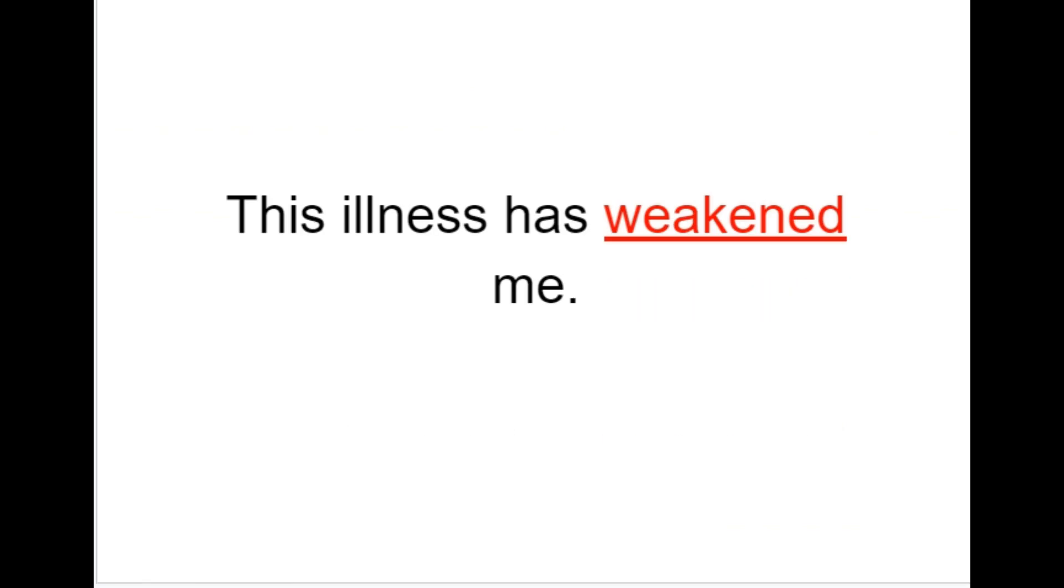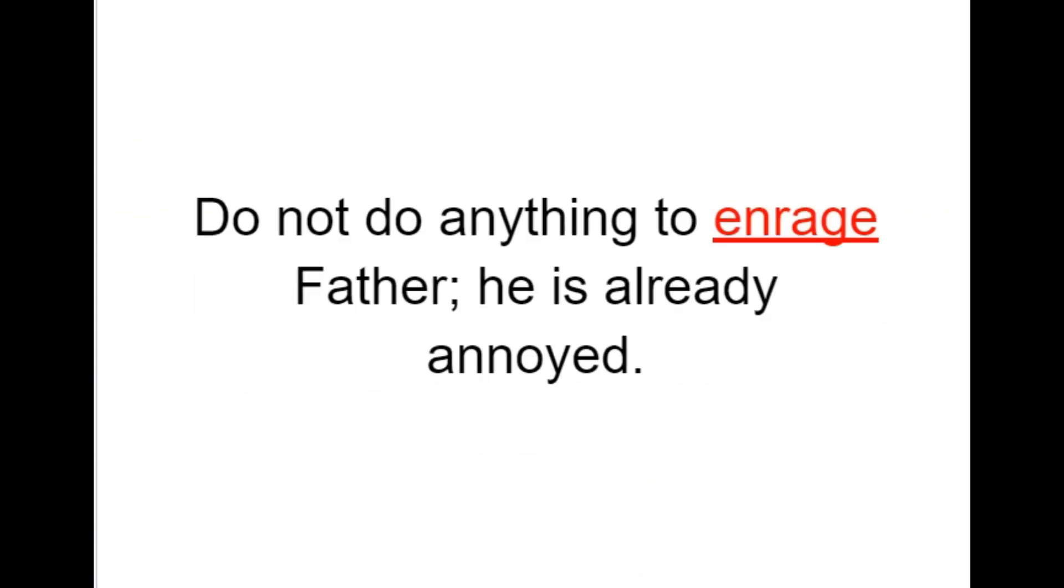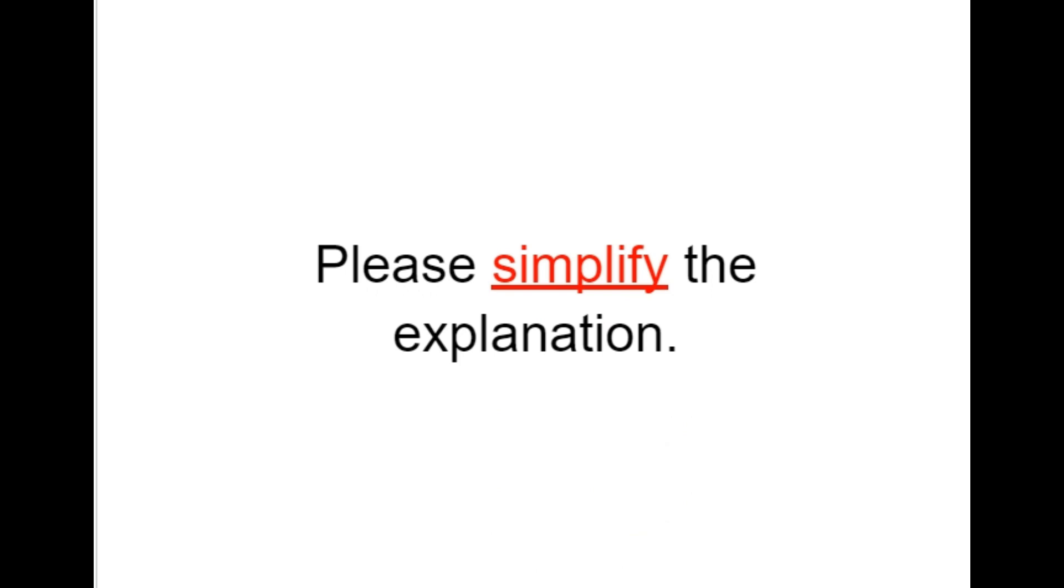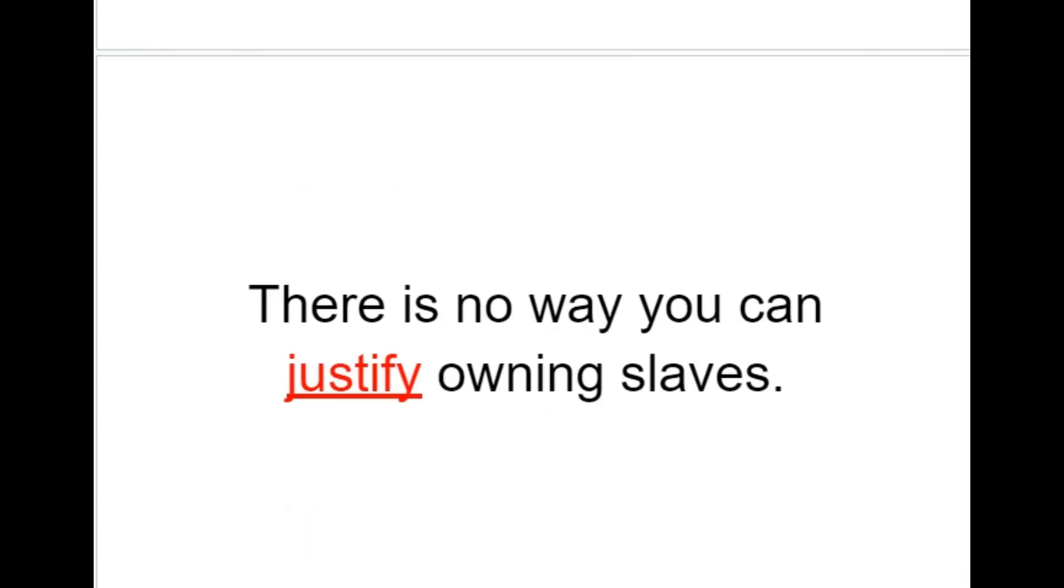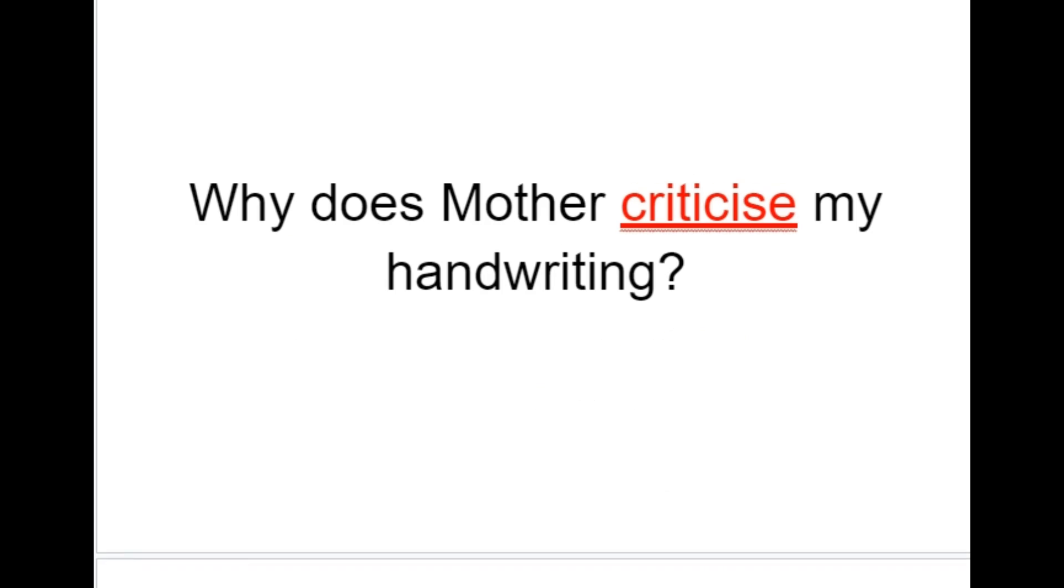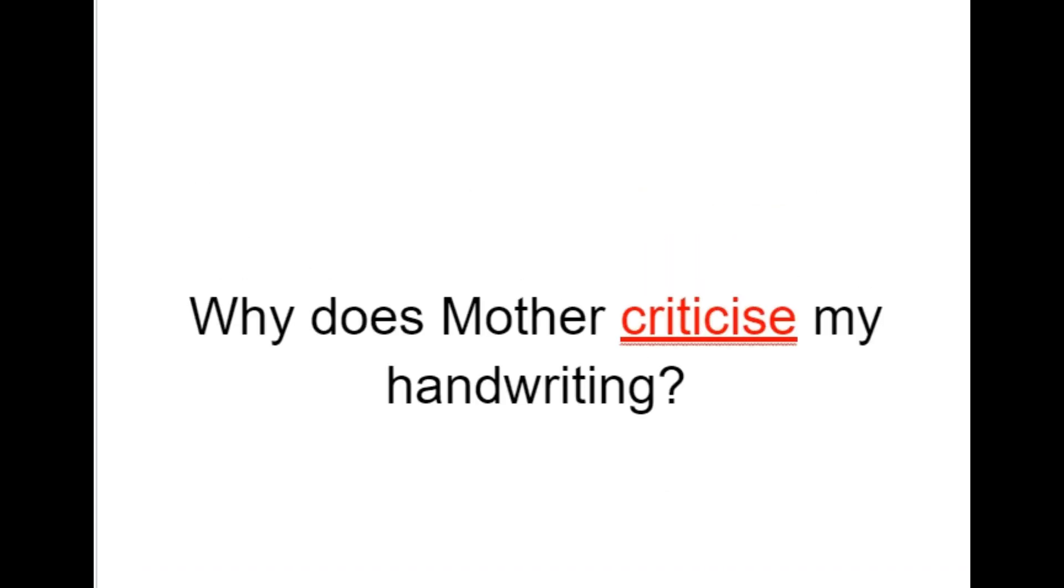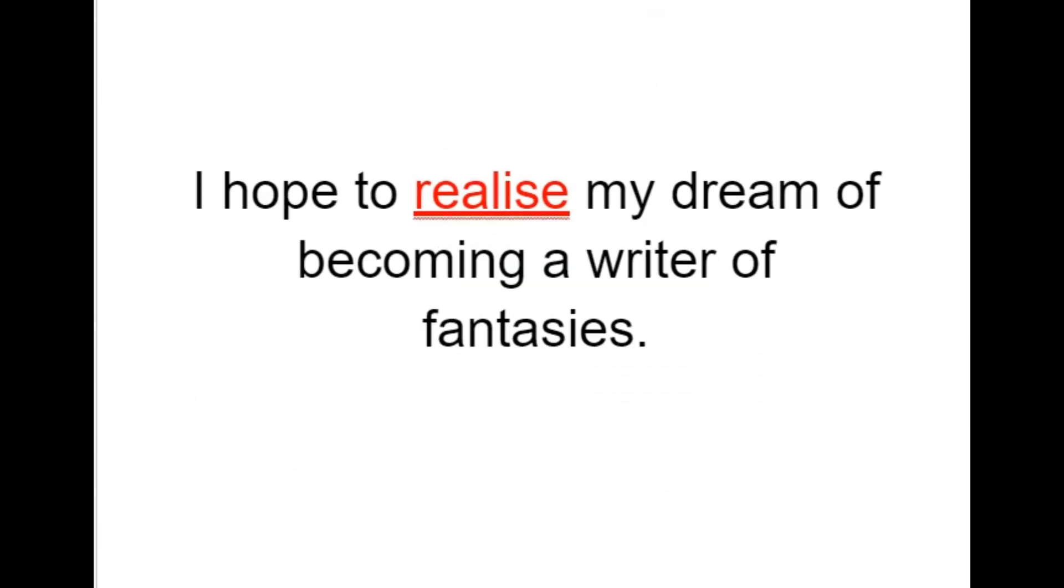This illness has weakened me. Do not do anything to enrage father, he is already annoyed. Please simplify the explanation. For over 300 years, the Europeans enslaved the Africans and sent them to work on the plantations in America. There is no way you can justify owning slaves. Why does mother criticize my handwriting? I hope to realize my dream of becoming a writer of fantasies.